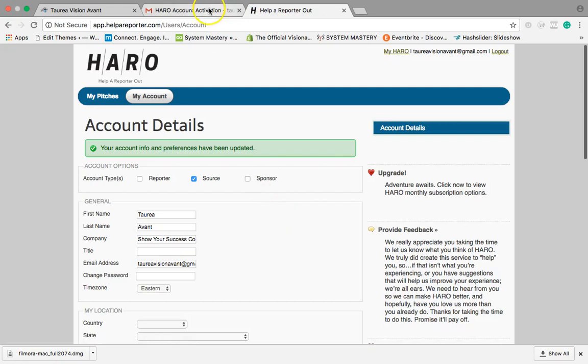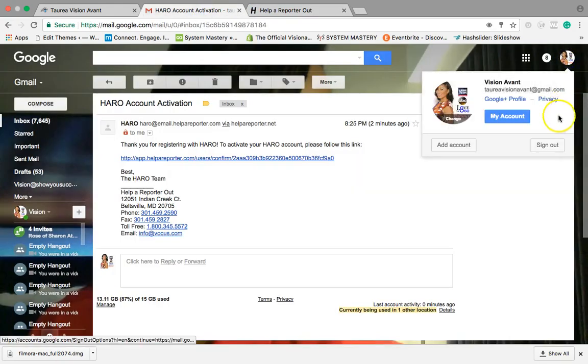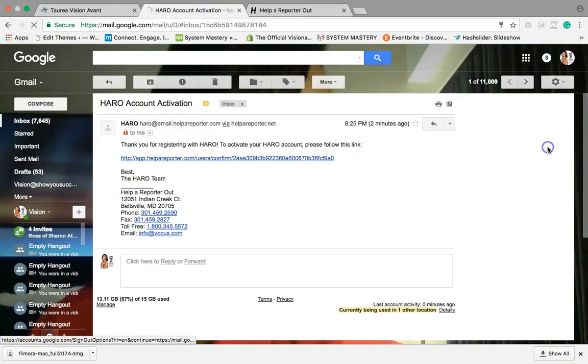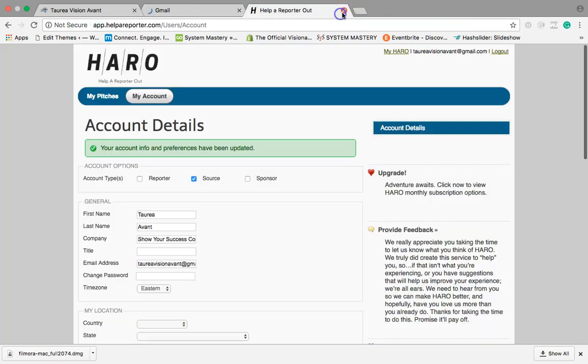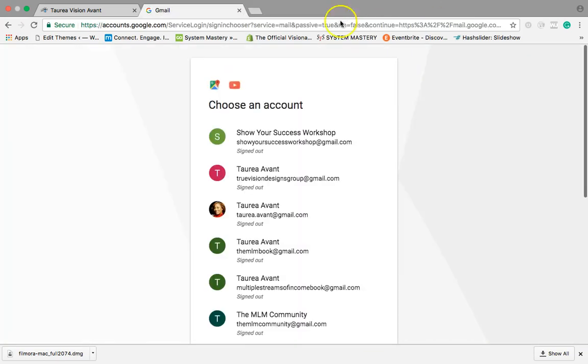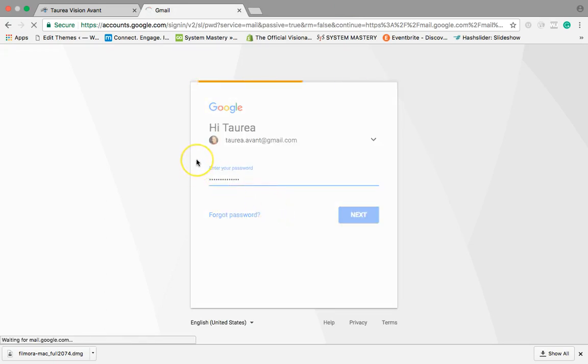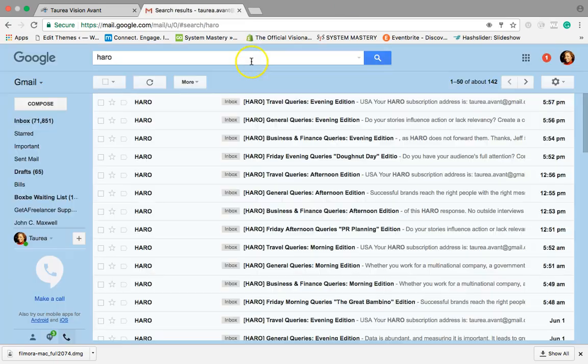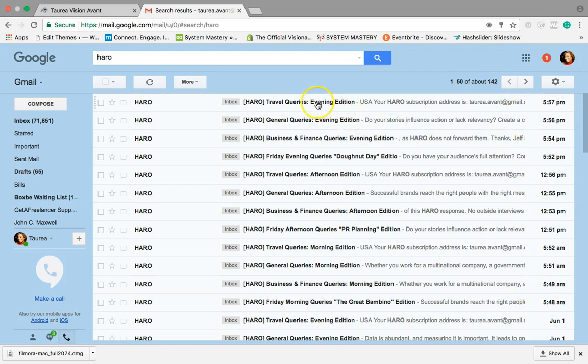We just want to select which areas we want to get requests for and we're gonna click save and update. And so then what happens is you're gonna start to receive requests. I'm just gonna show you how it looks because I'm already on with another email. As you can see these are all the messages that I'll get. Like today alone I've gotten this many messages.